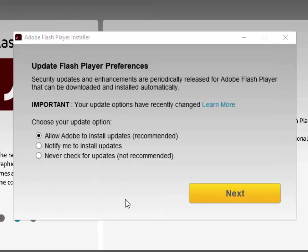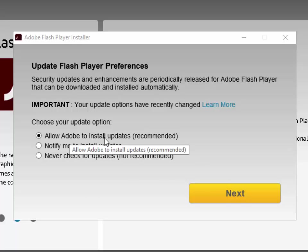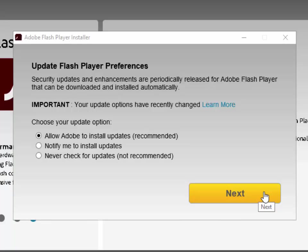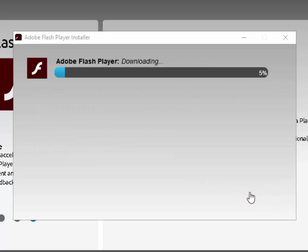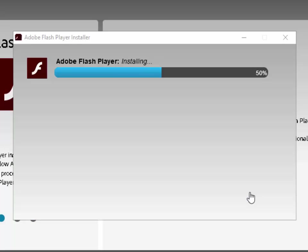Okay, so it says 'Update Flash Player Preferences.' I would make sure that it says 'Allow Adobe to install updates (recommended).' Then left click 'Next.' It's now downloading the main part of the Flash Player software and will start installing in a moment. Please just be patient — it could take quite a while to download and install. It may take a few seconds or a few minutes, so just leave it and let it install.